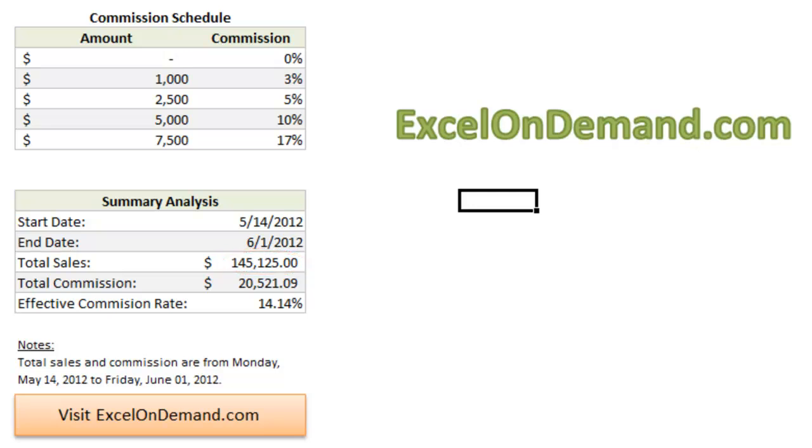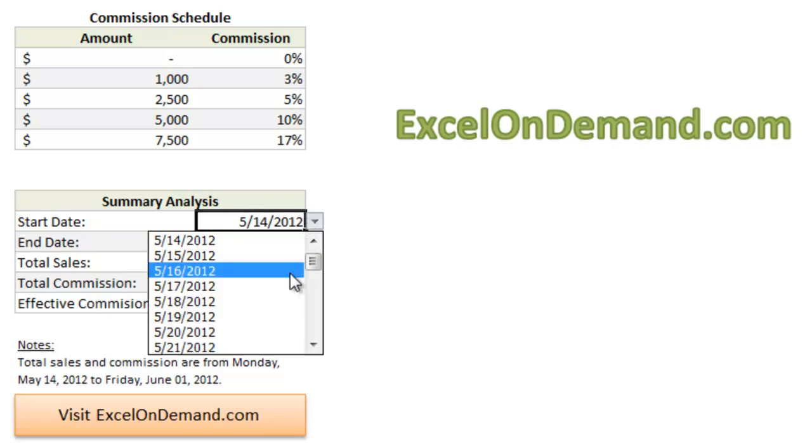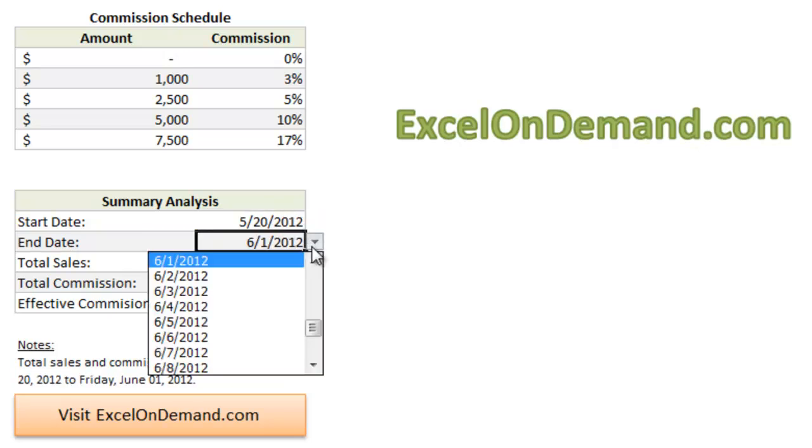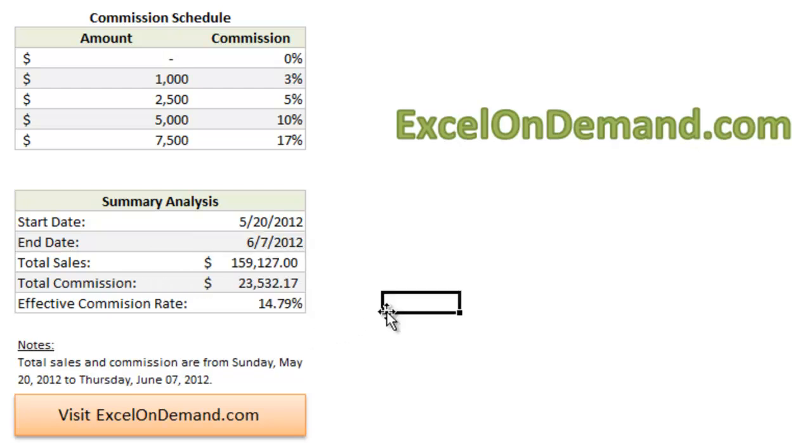What if you want to know the sales for a different period? Let's say from May 20th to June 7th. Well, the sales for that period were just over $159,000. And as you can see, the formula automatically updated.